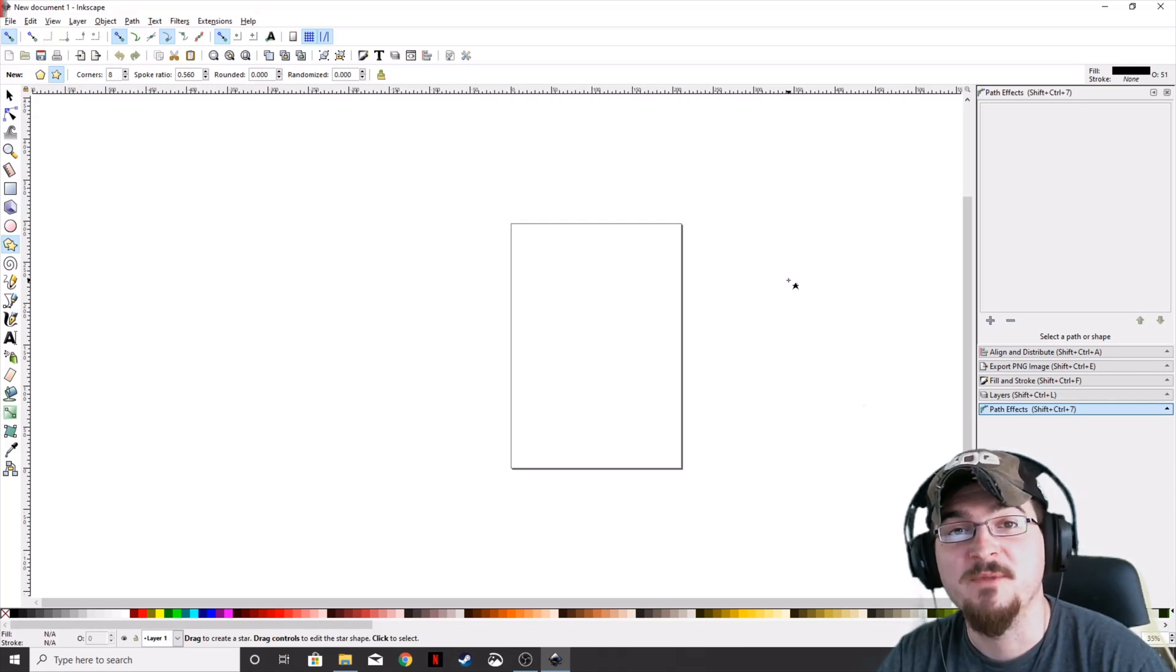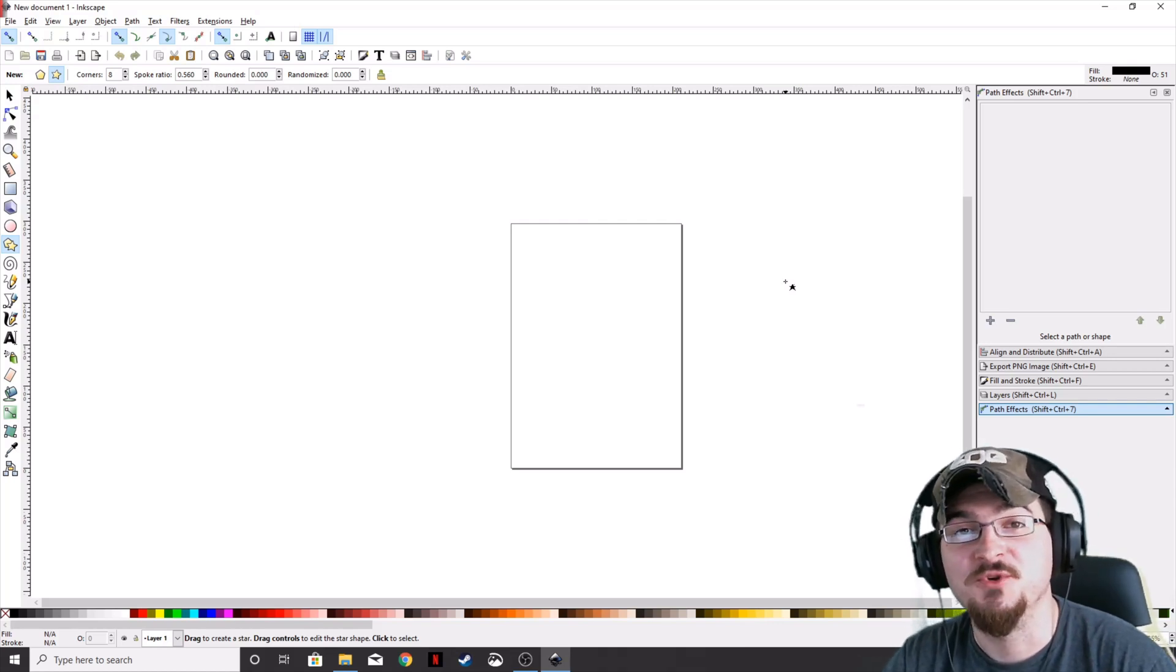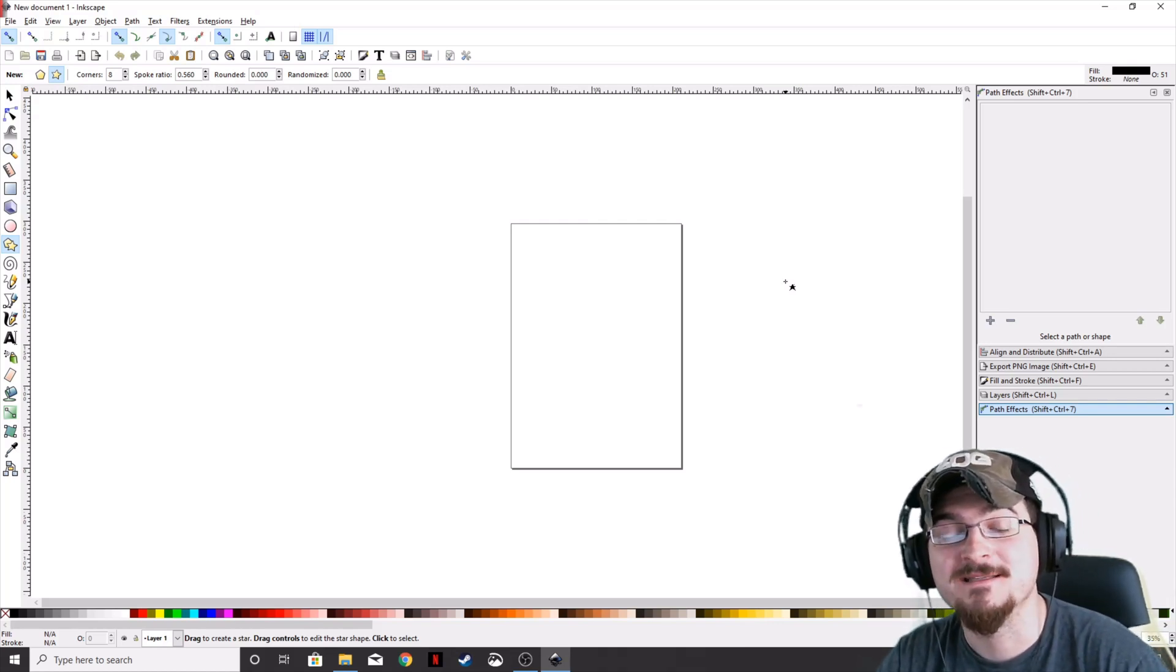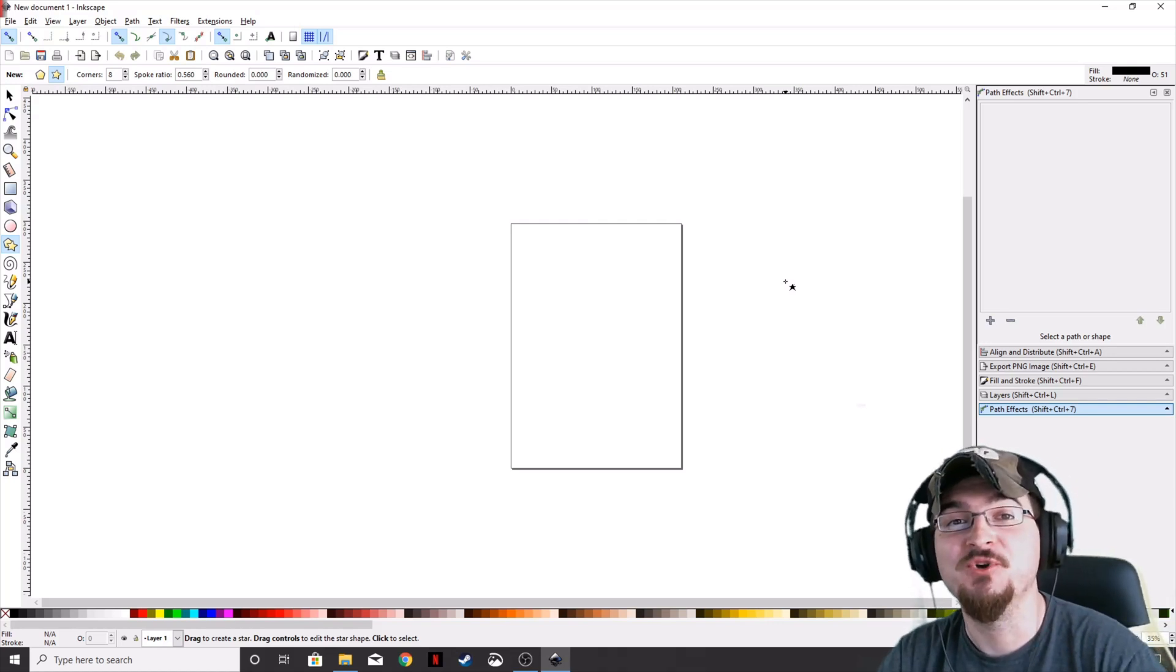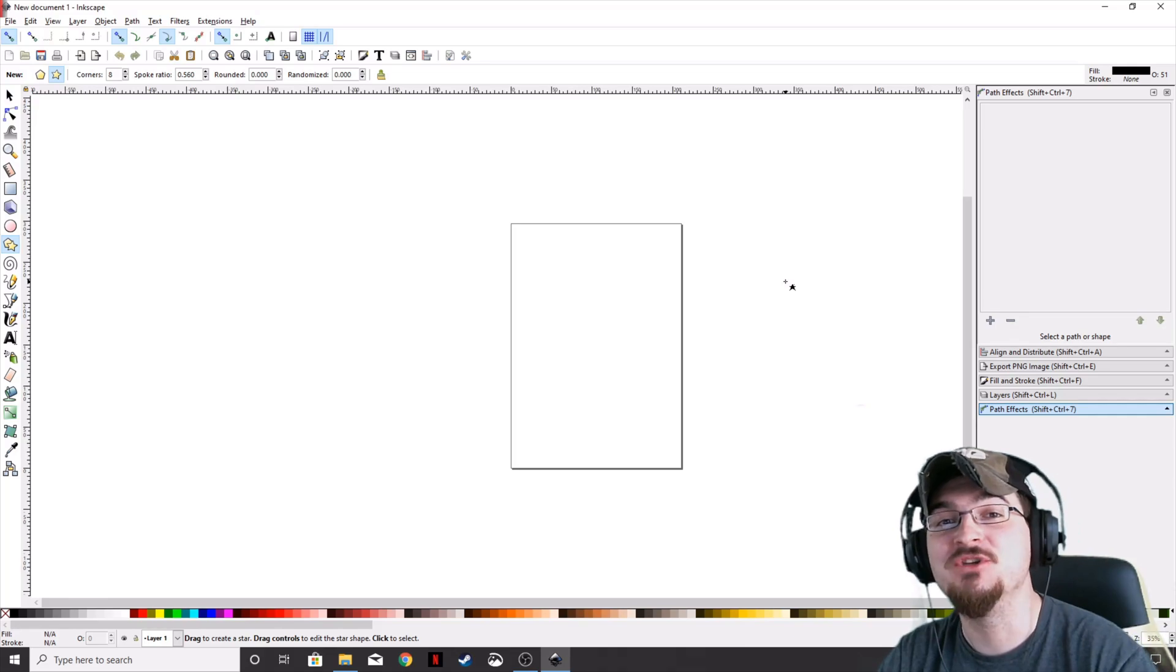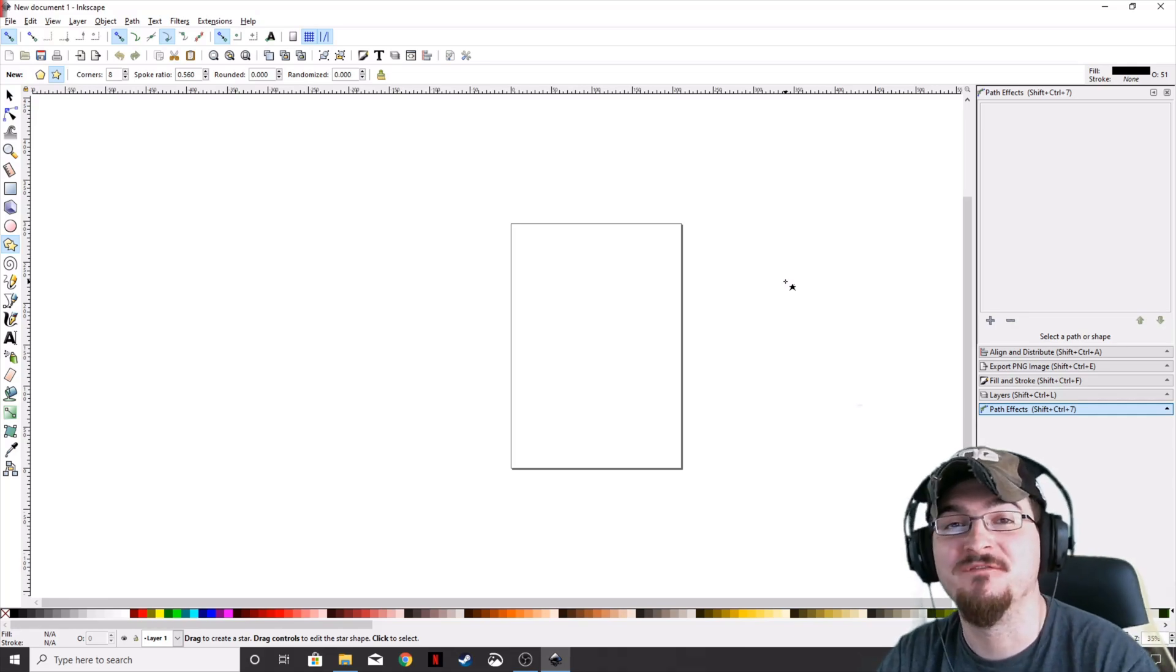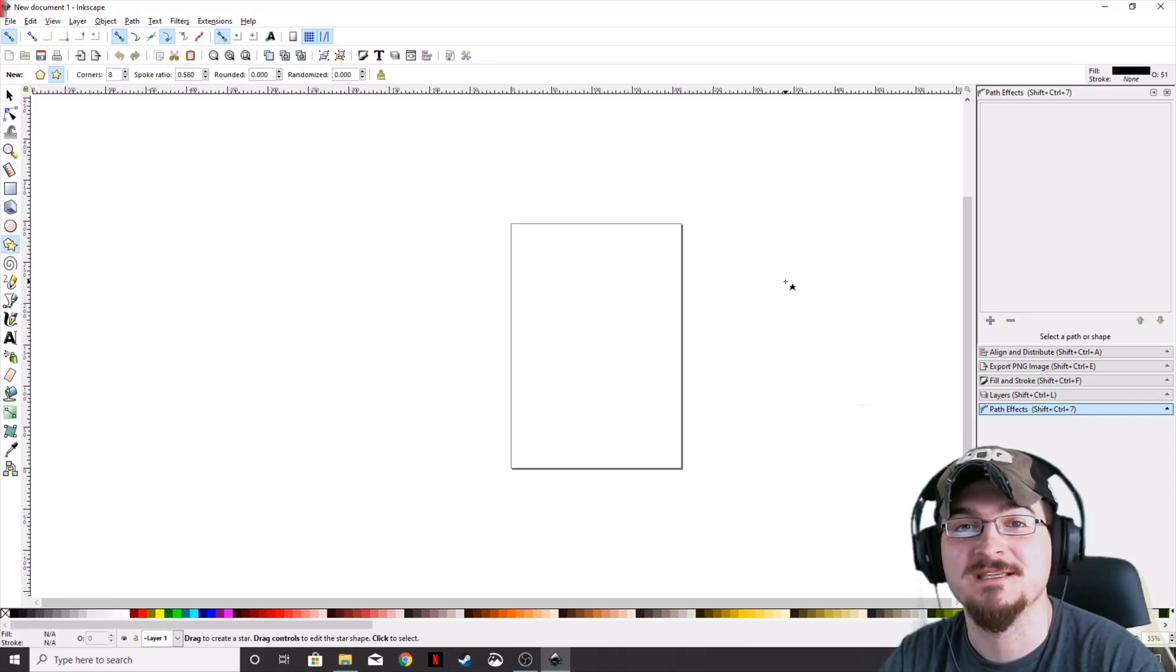Welcome ladies and gentlemen, Gorhamian here with Misfit Studios as always. Today I'm going to show you how to set up an image so you can use it on a vinyl cutter using Inkscape.